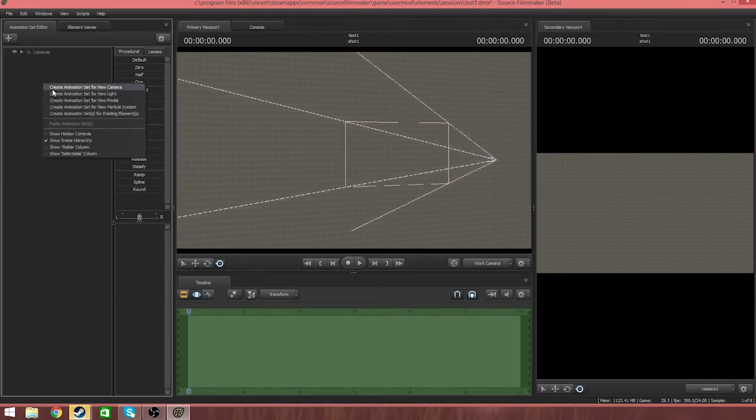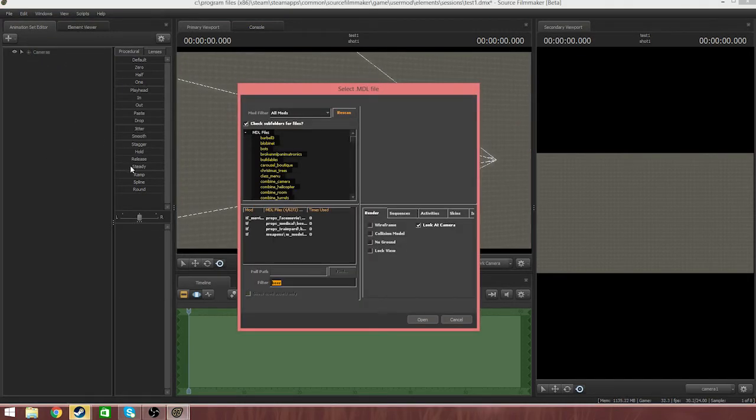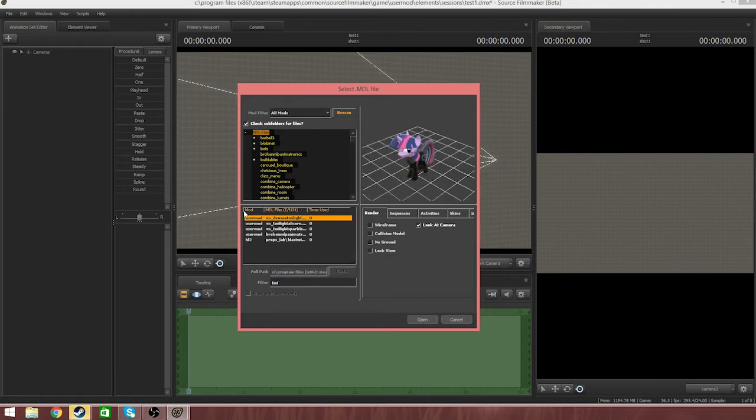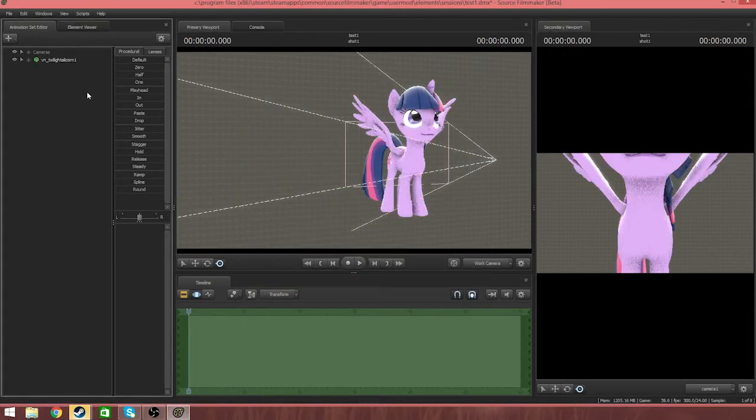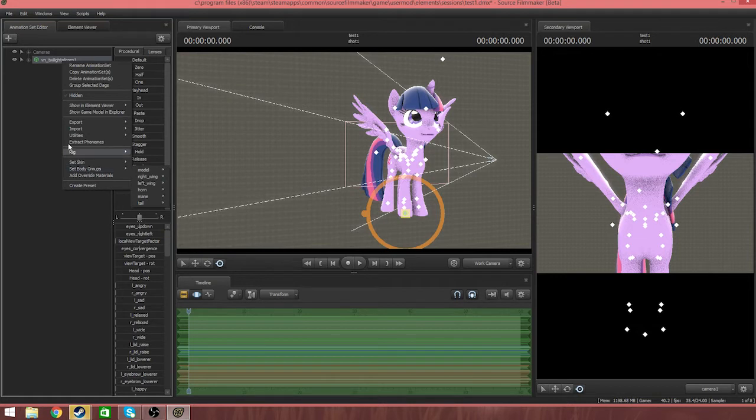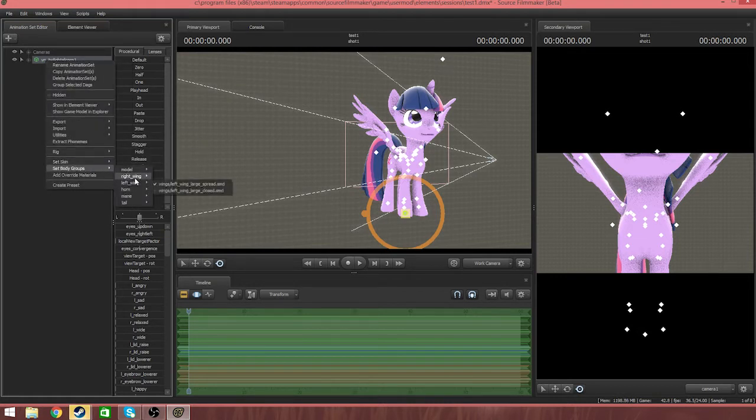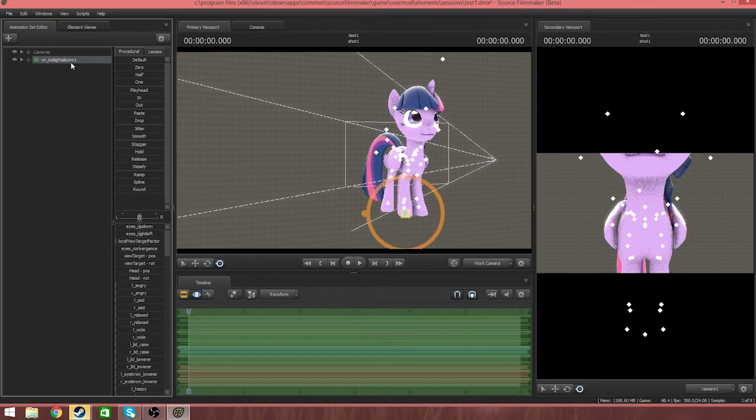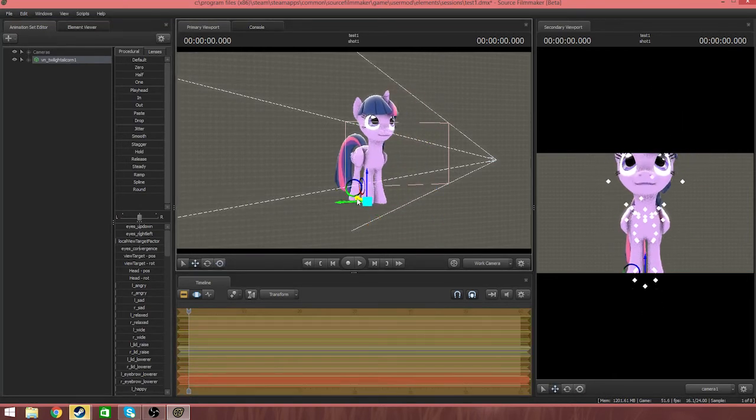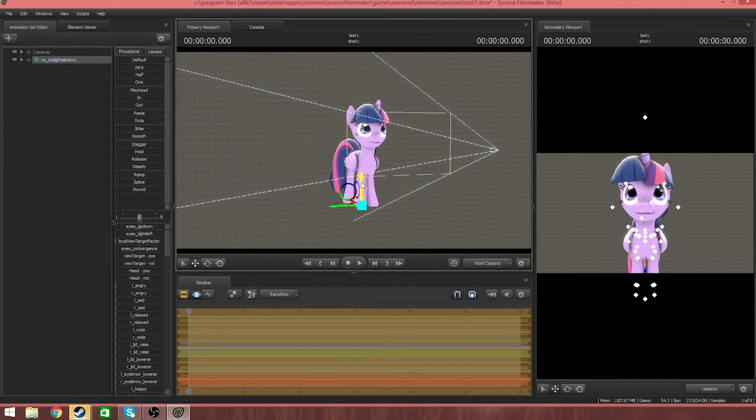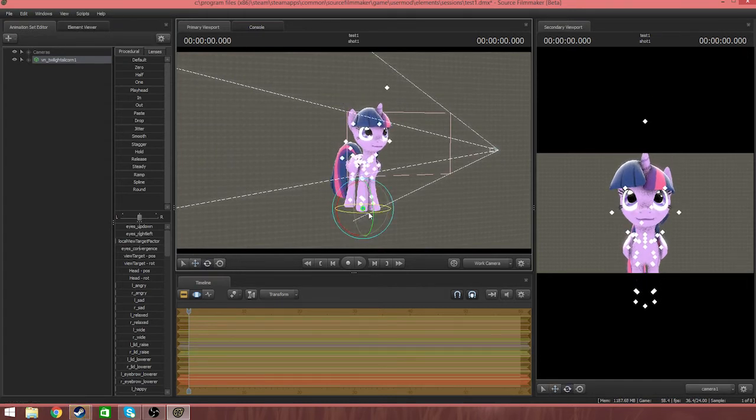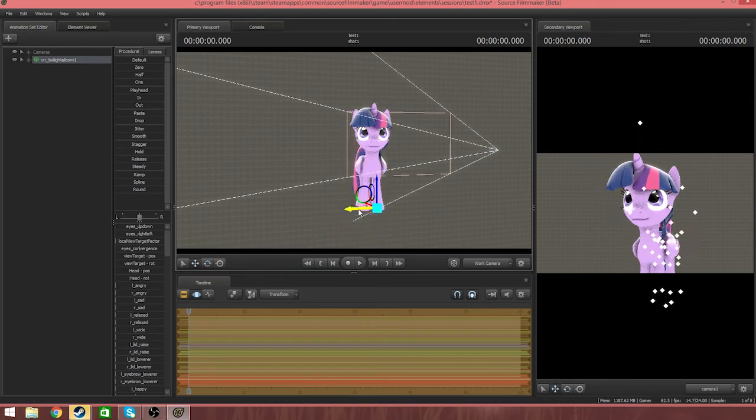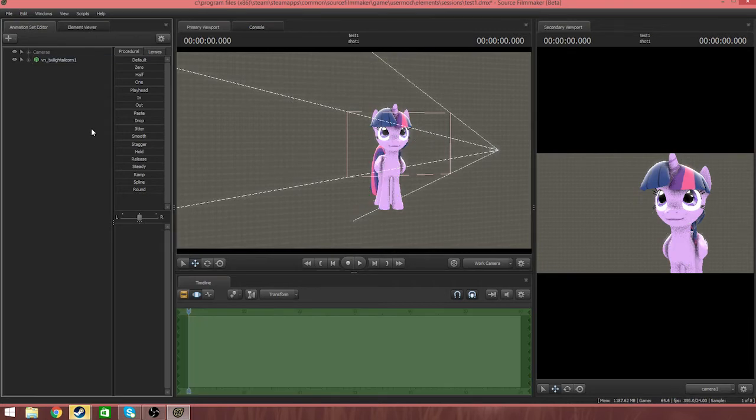Now first of all we need a model, so I'm just going to grab the Twilight model. I'm just going to put her wings away. The way I did that is just right click, click Body Grips, Closed. I'm going to move it back.